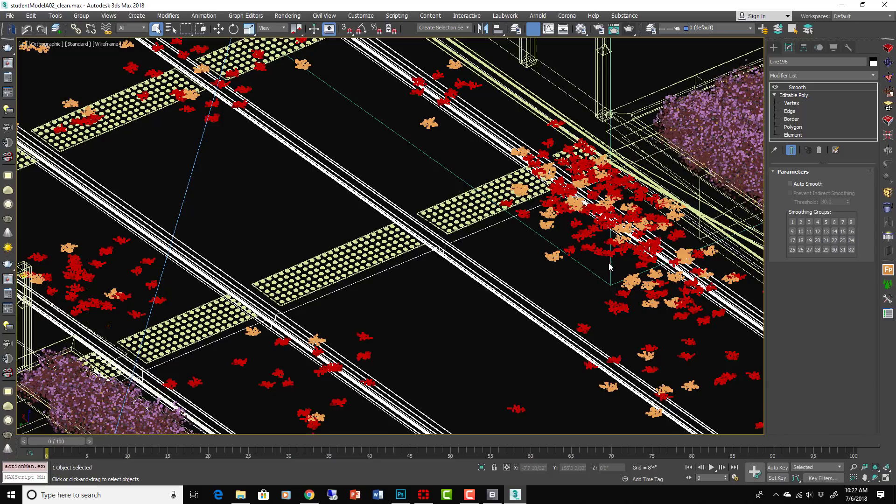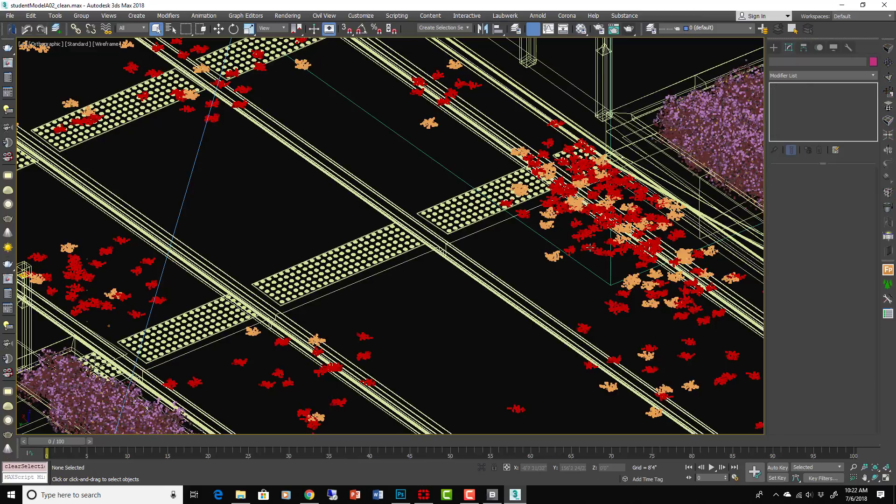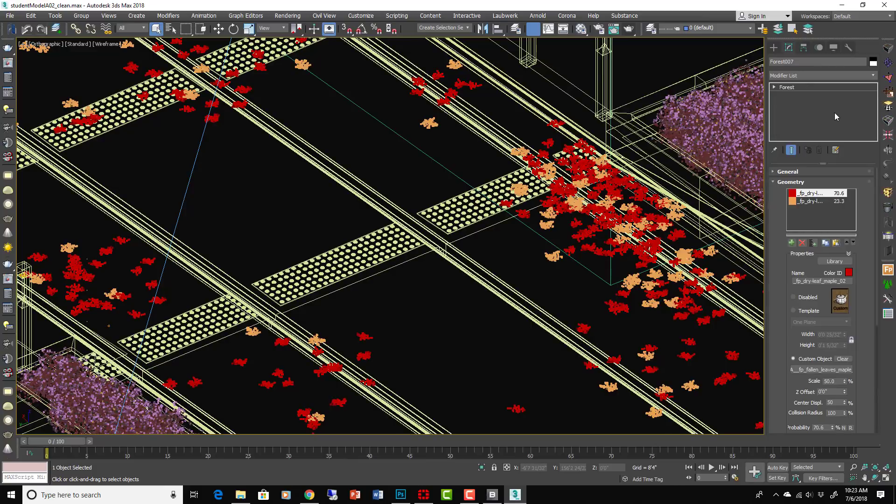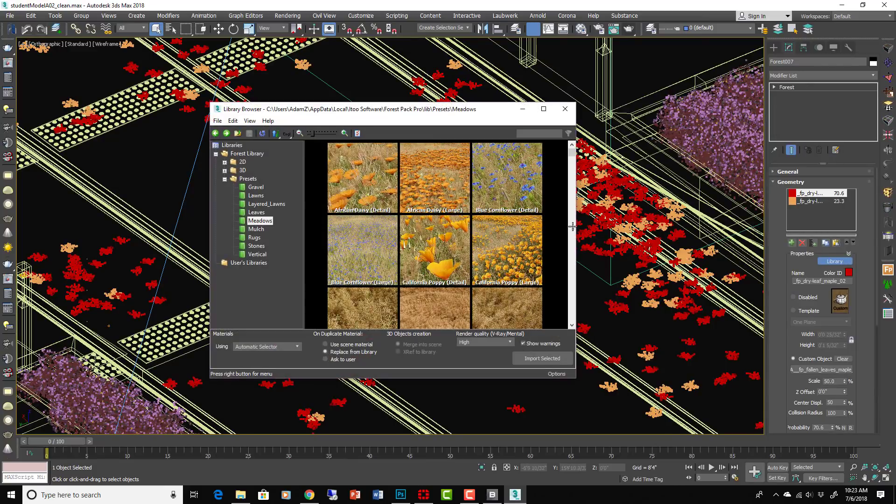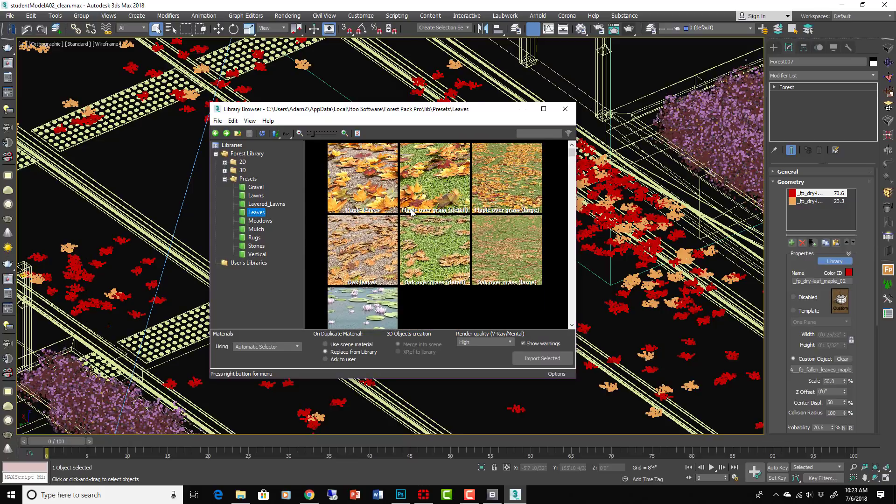But then the scatter I really wanted to focus on here is these leaves, which is another preset that I've adjusted. So if you go to the library you can see that there's a bunch of leaves.